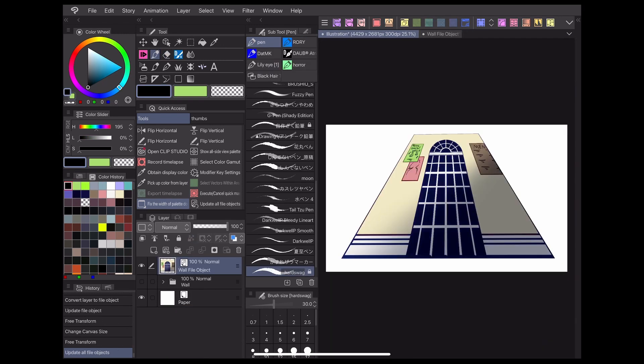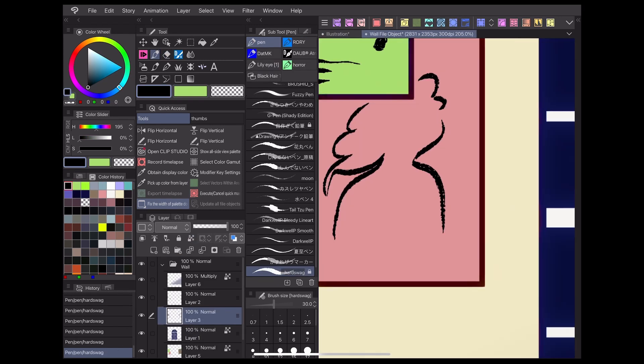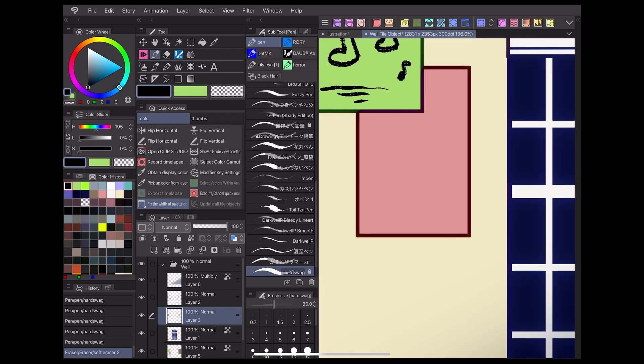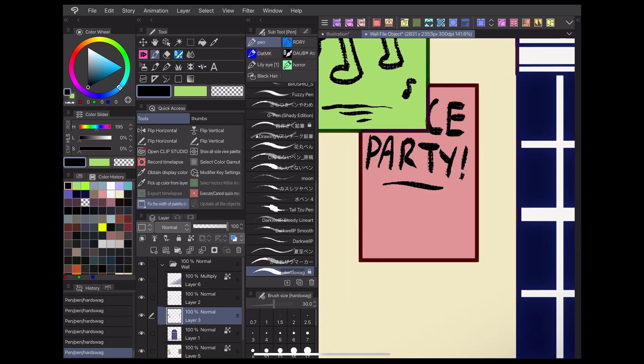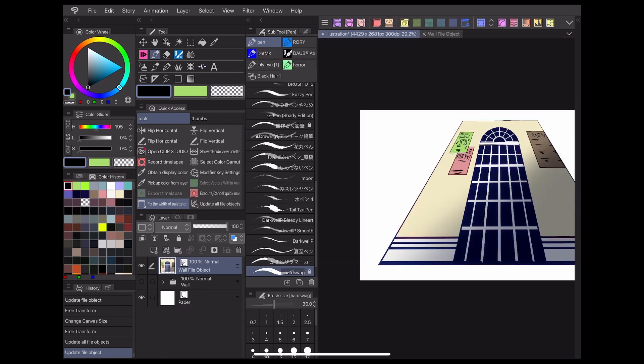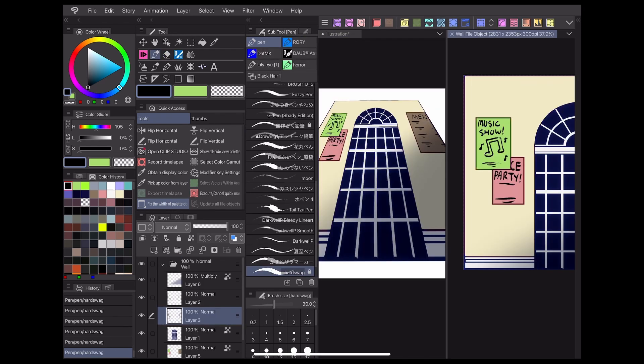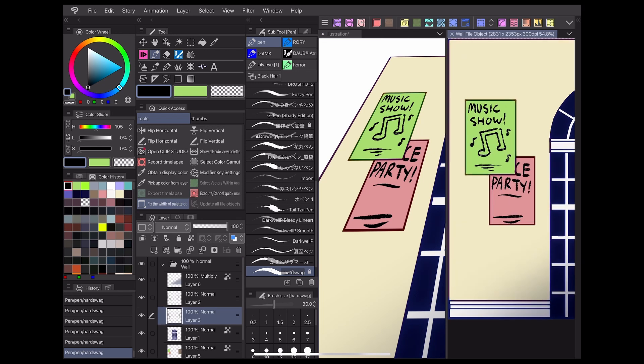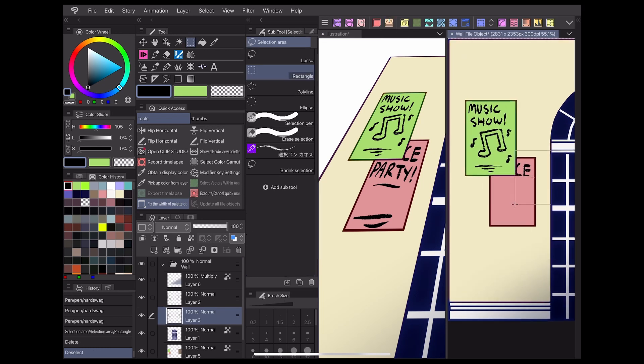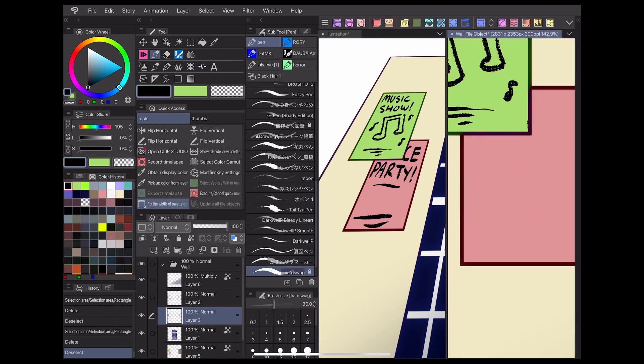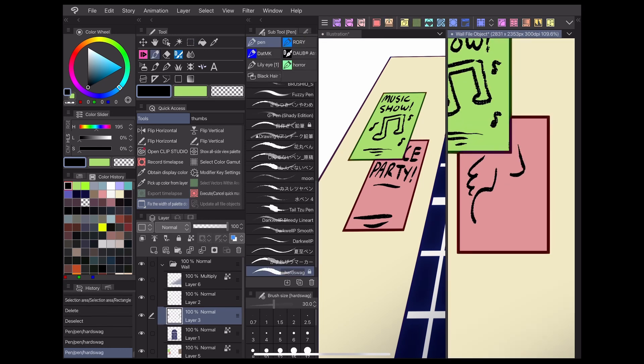You may be surprised to learn just how many Clip Studio Paint features are compatible with file objects. Here's a small list of some features and materials you can combine with file objects for your projects.